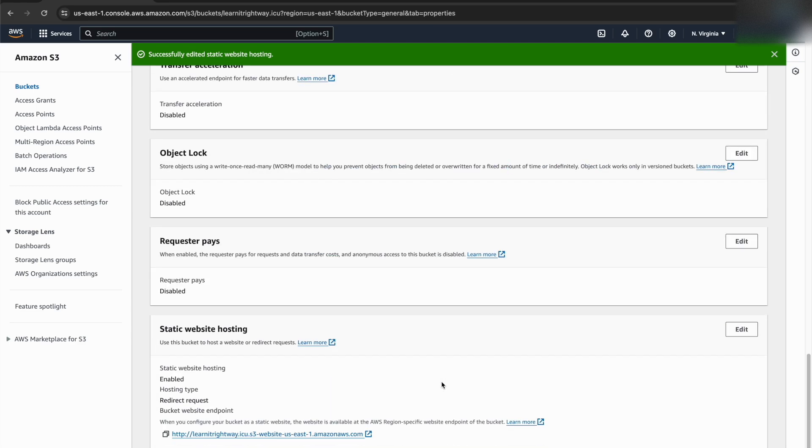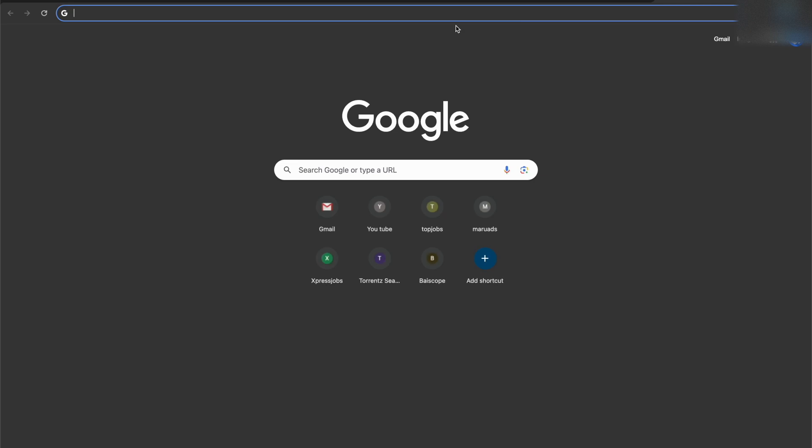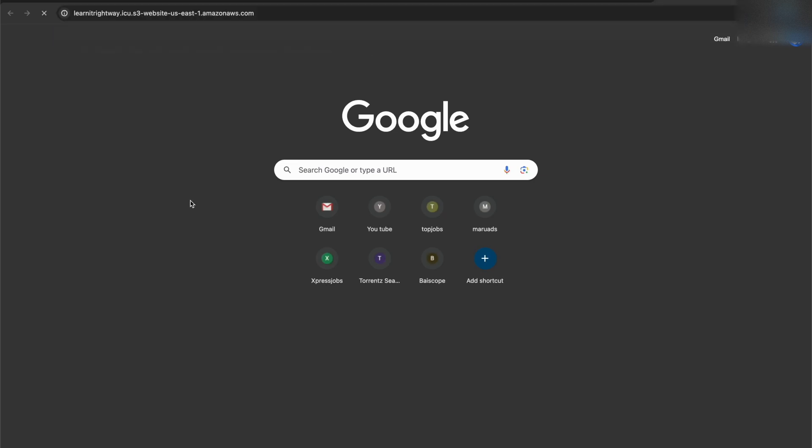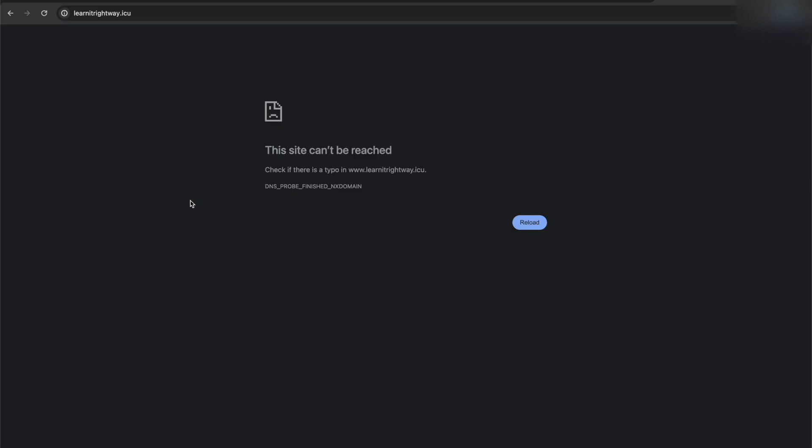Now, if you try to access your website directly by entering the bucket website endpoint, it will automatically redirect you to the subdomain which we added previously.